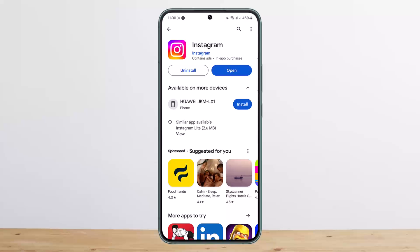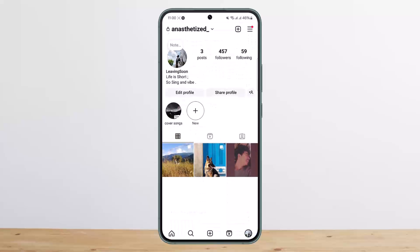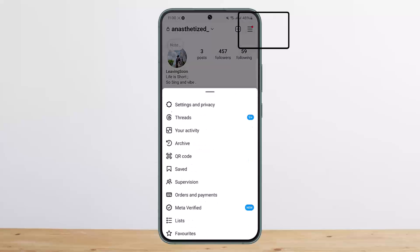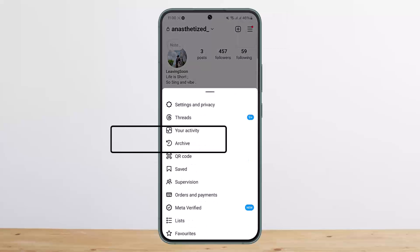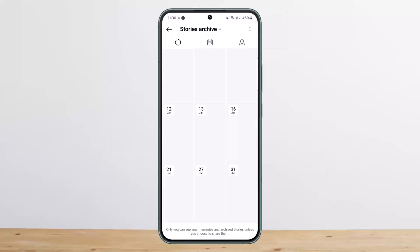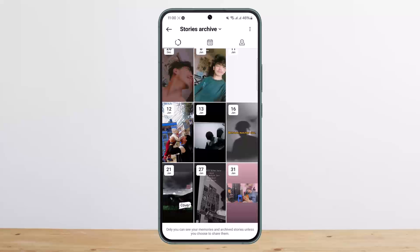First, how you can get to the story archive. You can simply open up Instagram and head into your profile. You'll get the profile tab at the bottom right corner of your screen. Once on your profile, tap on the hamburger icon at the top right corner of your screen, and then you'll find the option that says archive. If you tap on archive, you'll be able to see stories archive.